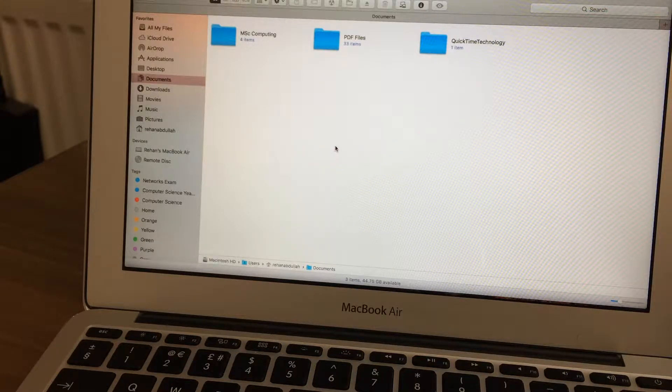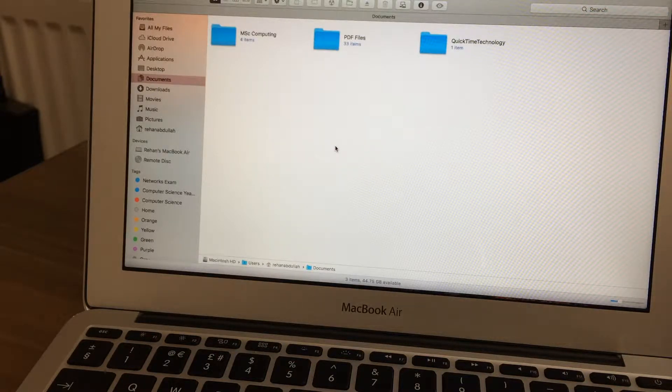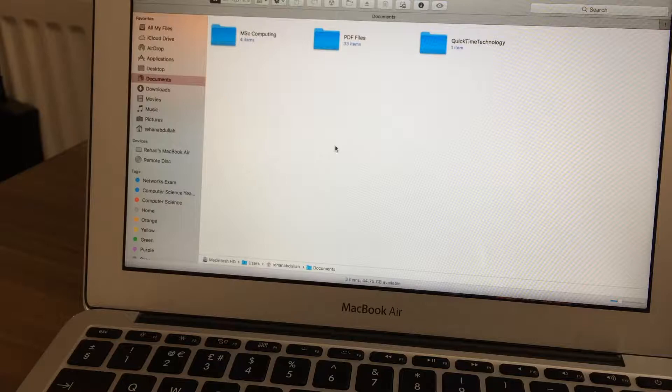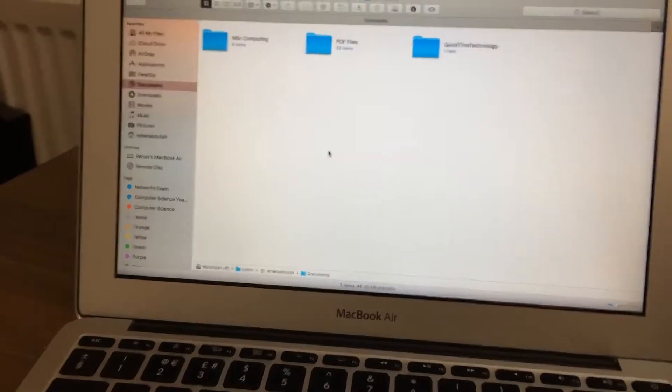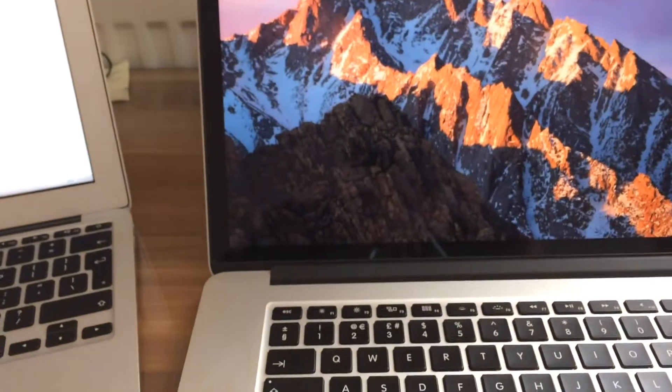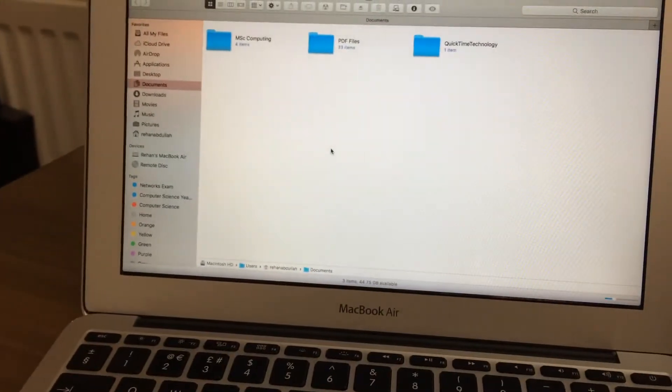This is QuickTime Technology and today in this video I'm going to show you guys how to airdrop an application from your first computer all the way to your second computer. So without further ado, let us start the video.